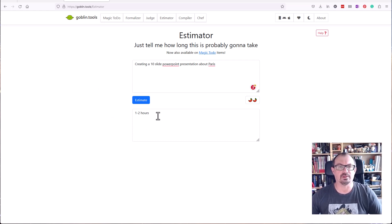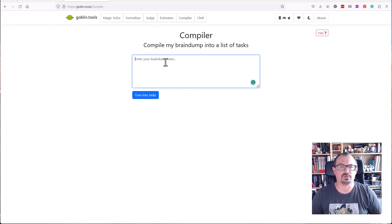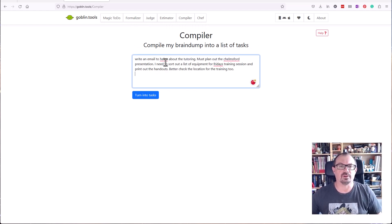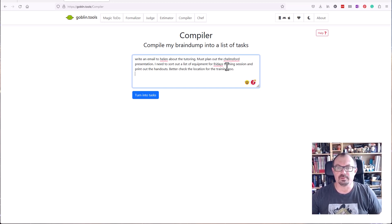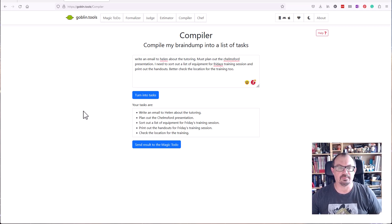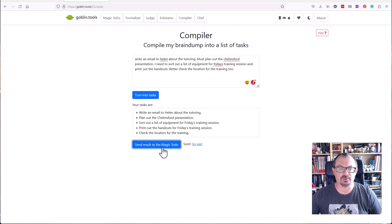Then we've got Compiler, which basically you can put a brain dump of stuff you want to do. You can write it just as sentences, the tasks you need to be able to do. I've got my tasks here, I'm going to turn that into a task list. I can then send that result to Magic ToDo if I want to.